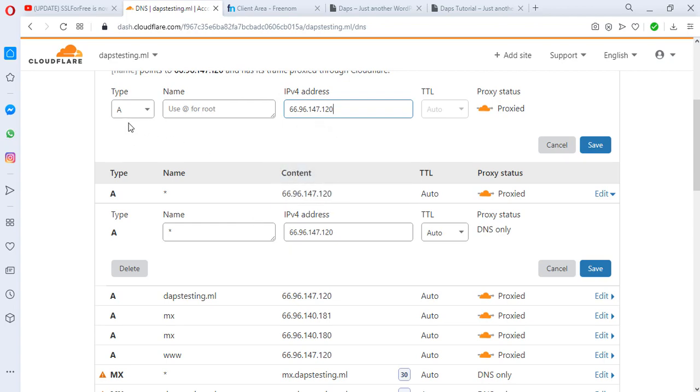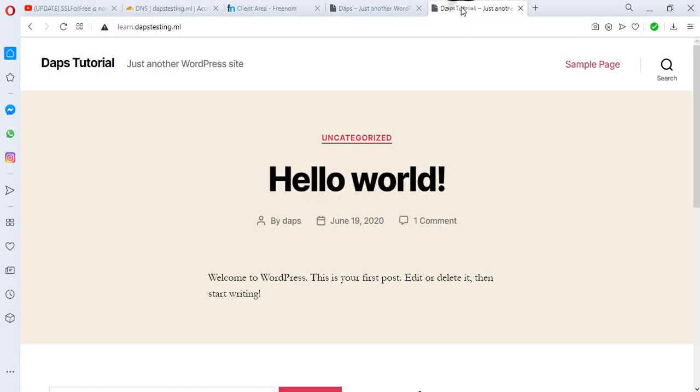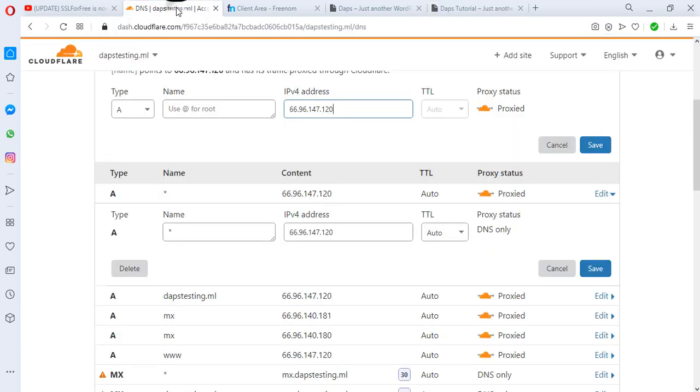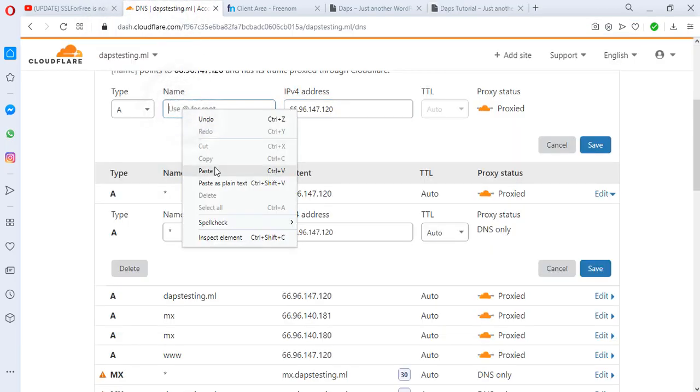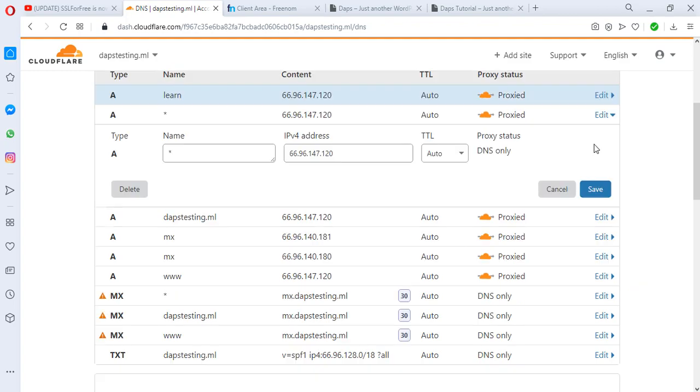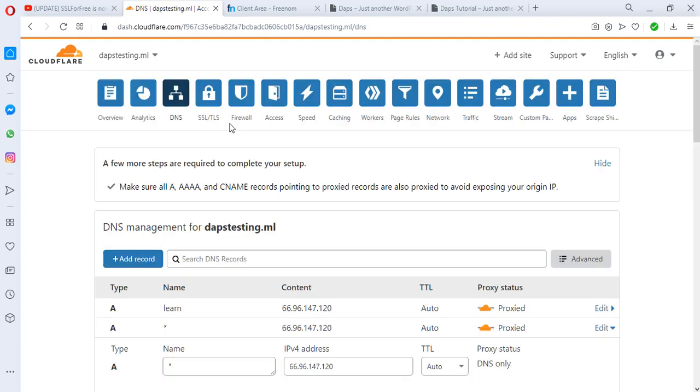We'll leave it at A record. What we're going to be doing right now is that our subdomain is len.daptesting.ml, so what we're going to be copying is just 'len' alone. We don't need to put the whole domain, just copy 'len' and then paste it here. Let's save this.